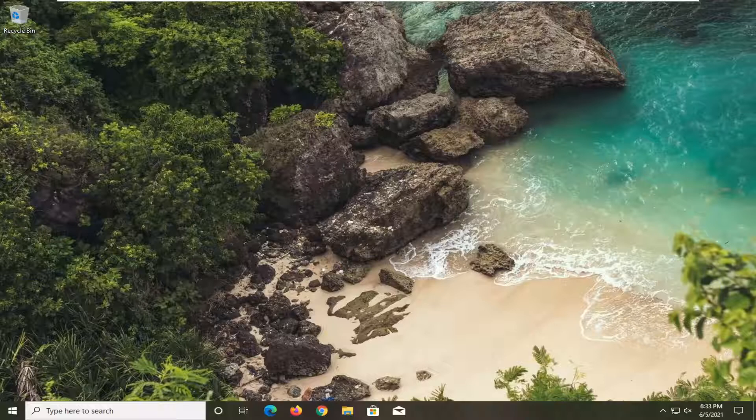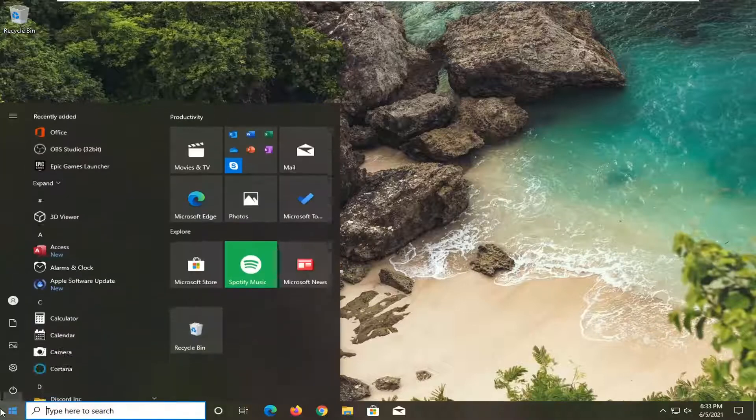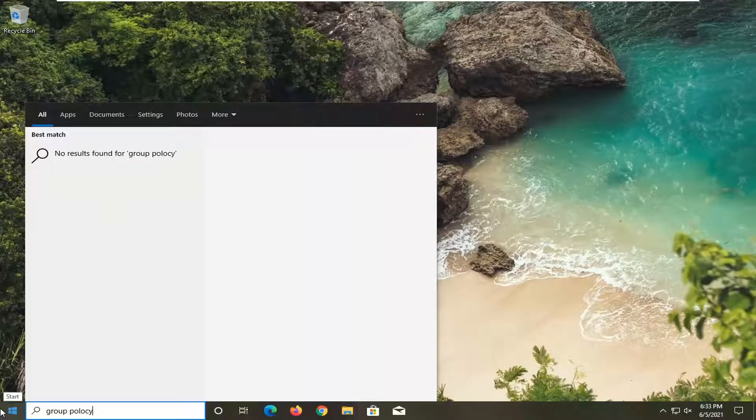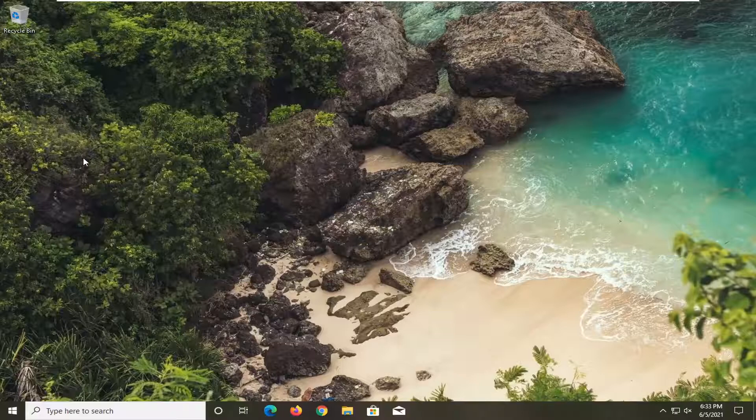So this will be a pretty straightforward process and without further ado let's jump right into it. All you have to do is open up the start menu, type in group policy. Best match should come back with edit group policy. Go ahead and open that up.